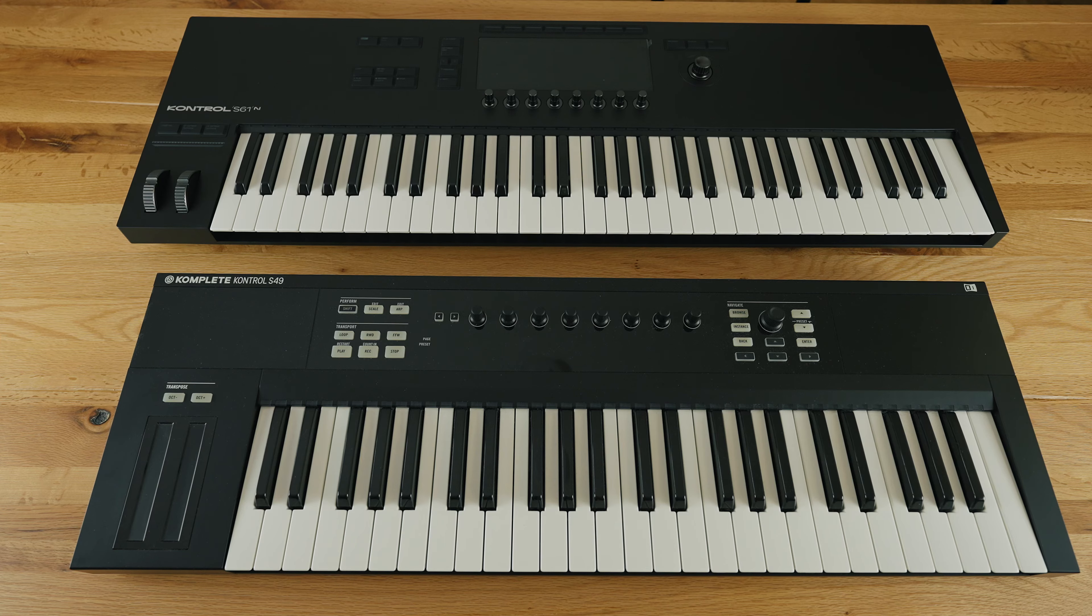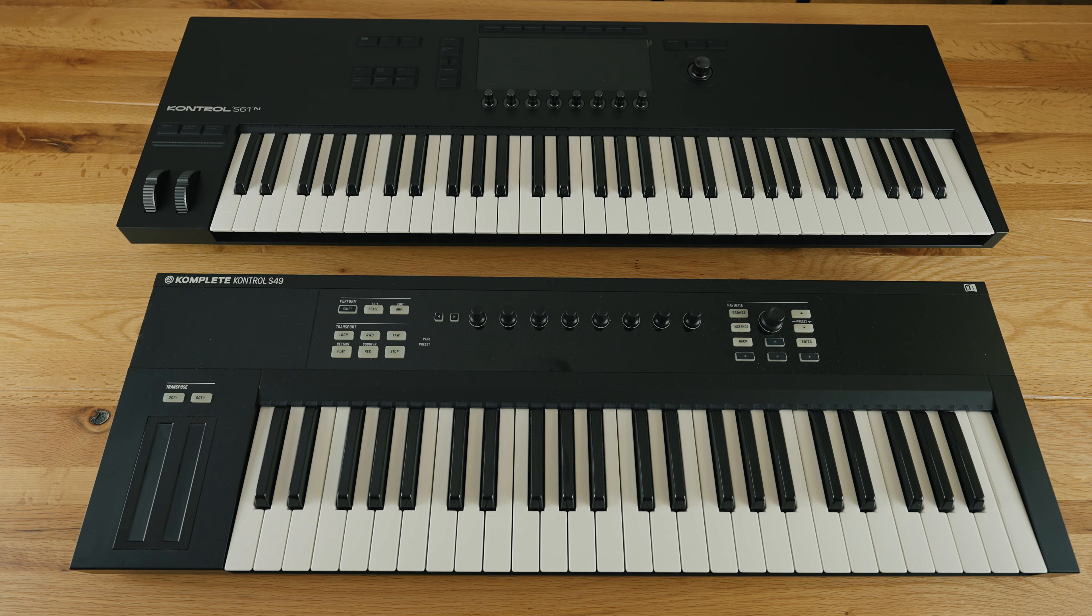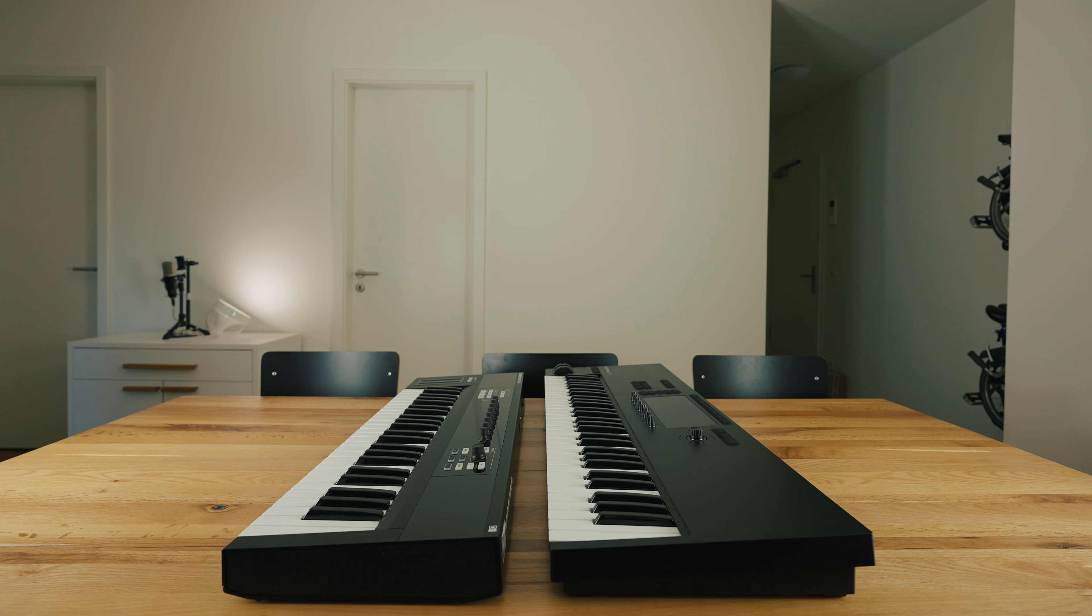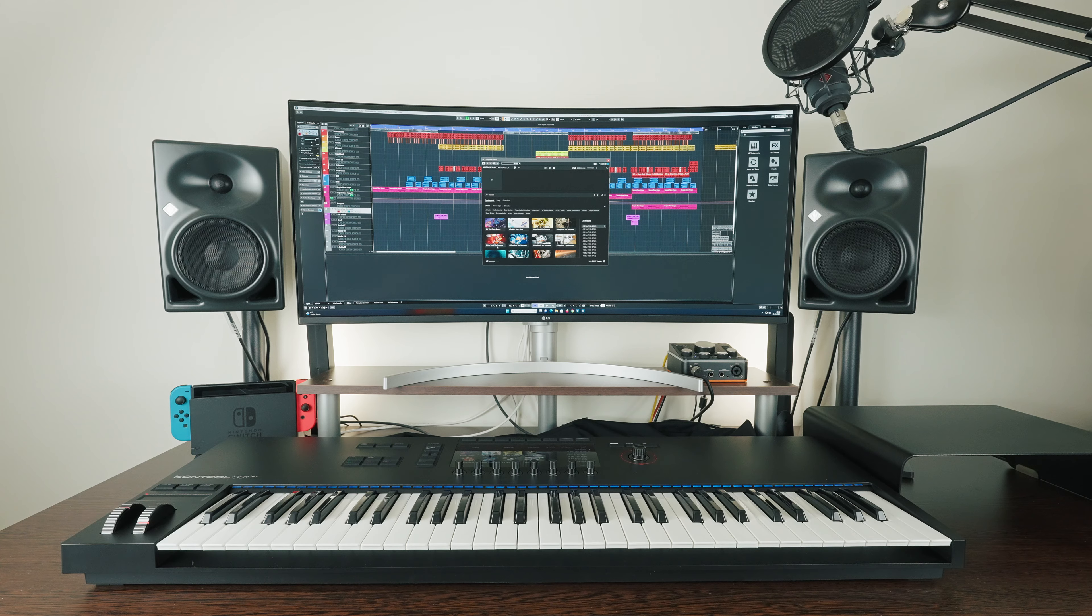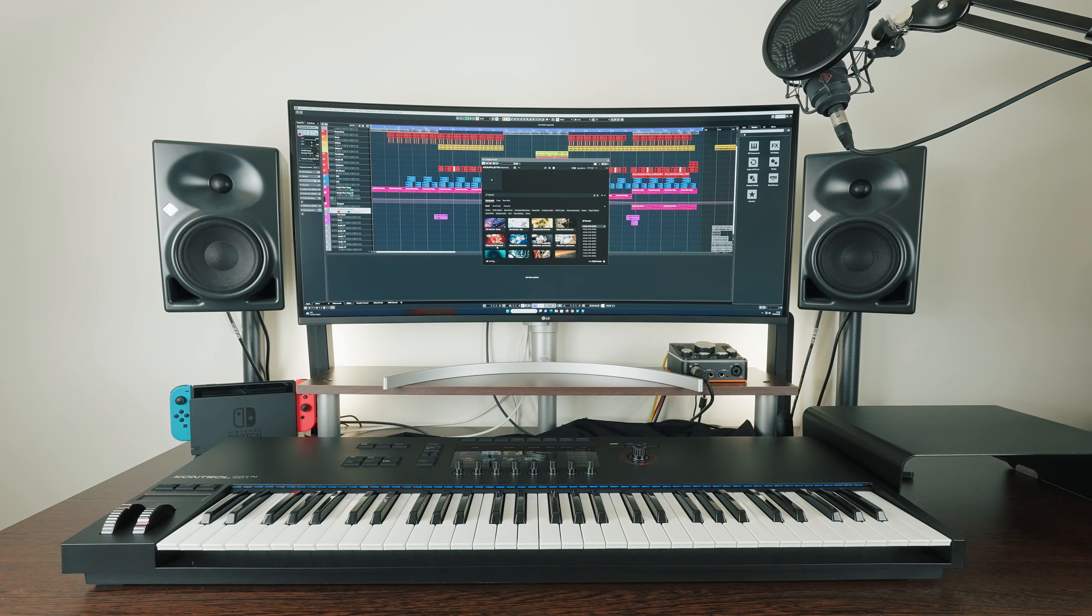With 6kg and dimensions of 986.7 x 323 mm, the keyboard is heavier and somewhat larger than my S49 of the first generation, which of course also makes a difference on my desk and the new keyboard now takes up almost all the space.